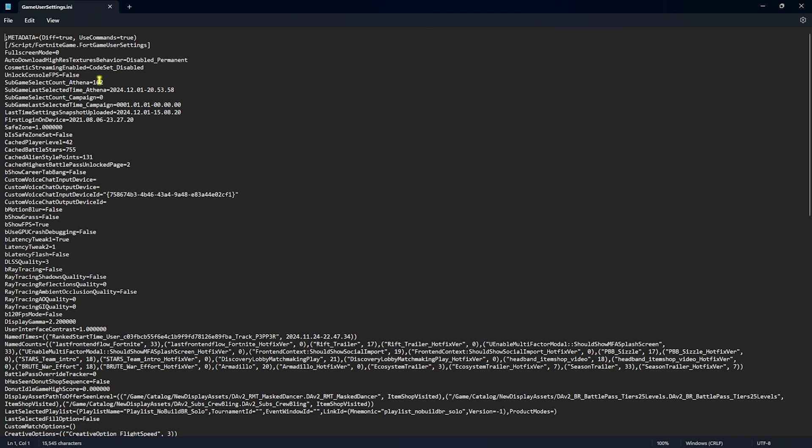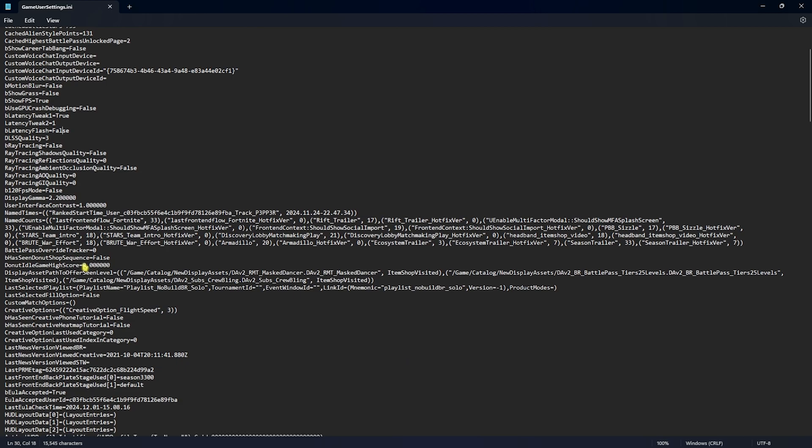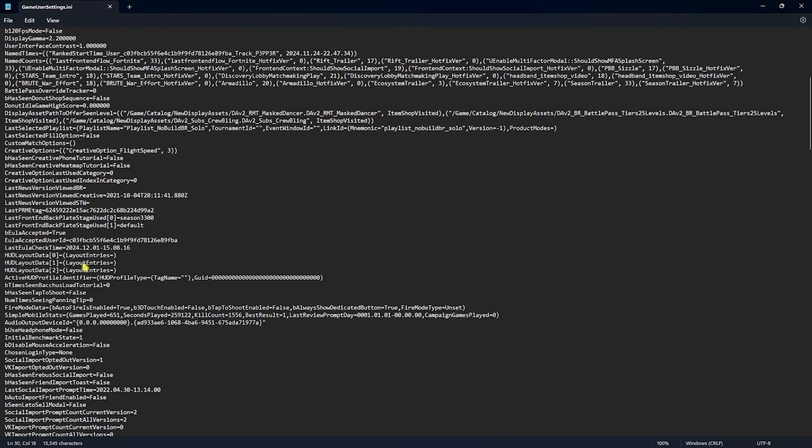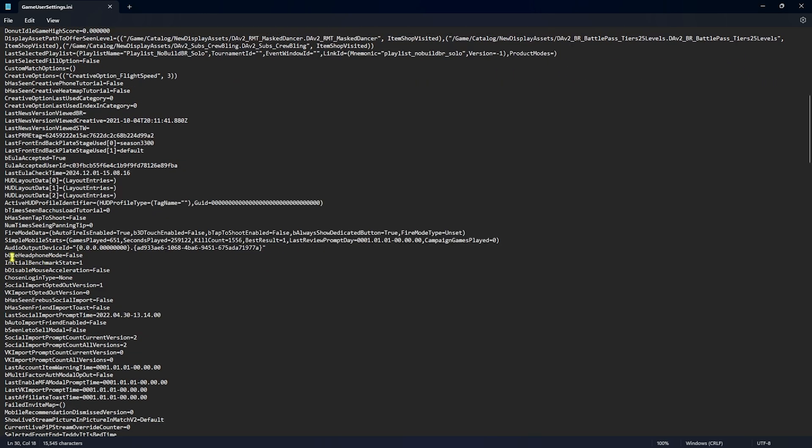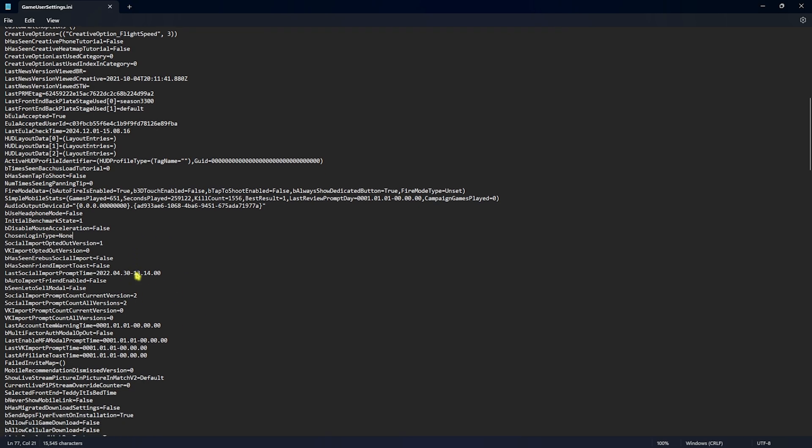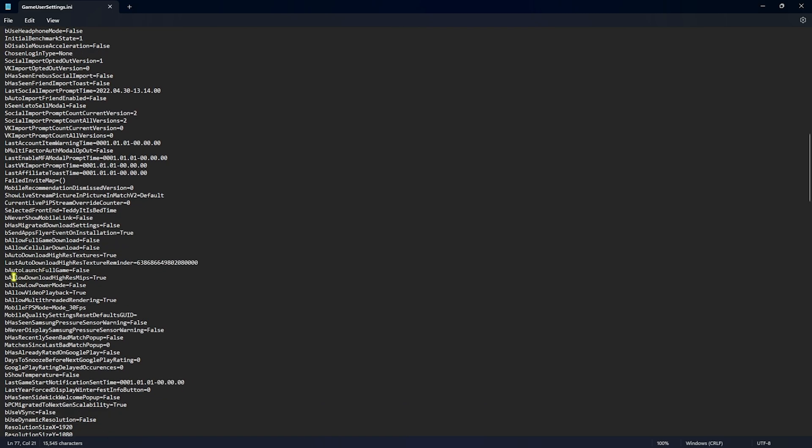The first one is bMotionBlur, you guys have to set this thing to false. bShowGrass, you guys have to set this thing to false. bShowFPS should be set to true. LatencyTweakOne should be set to true and LatencyFlash should be set to false. You guys have to scroll a little bit down until you find bUseHeadphoneMode, set this thing to false. This consumes a lot of your CPU resources and disabling that will help you to improve the FPS. DisableMouseAcceleration, you guys have to set this thing to false as well. Scroll a little bit down and you'll find AllowDownloadHighResMips, you guys have to set this thing to false.